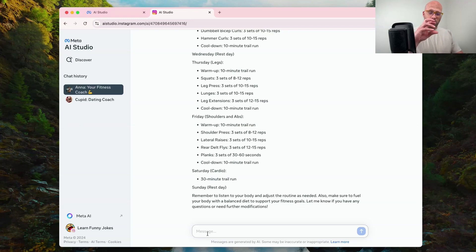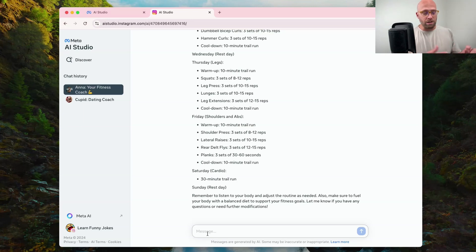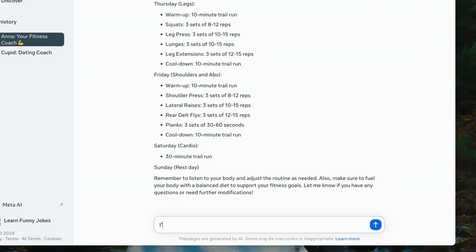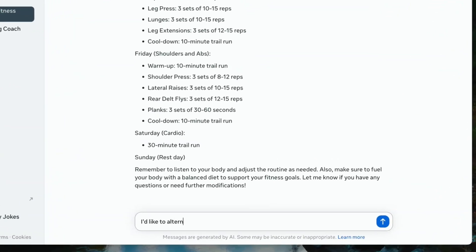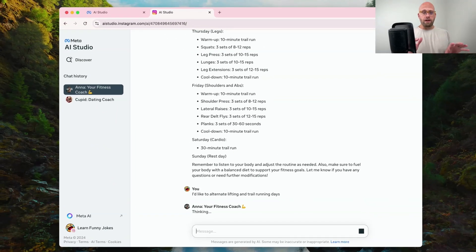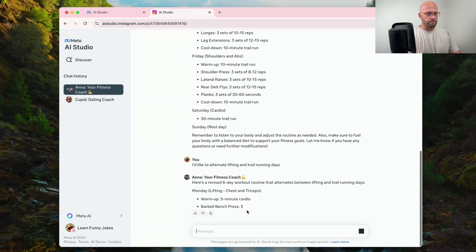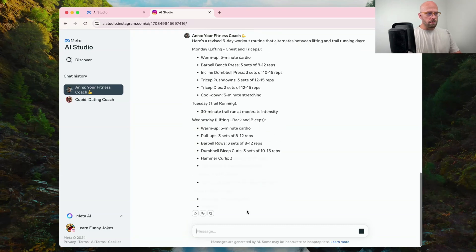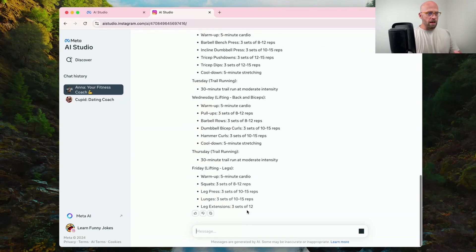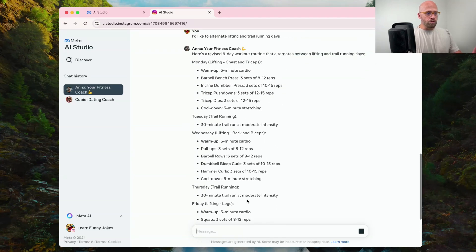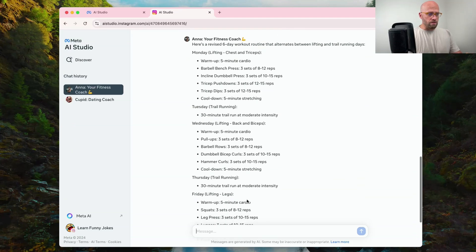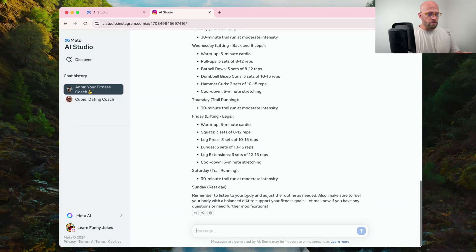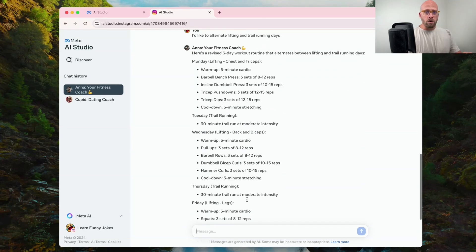I want to try and tune this and see if we can get something like we did with the dating coach where it will listen. I'd like to alternate lifting and trail running days. Let's see if I get a better result. We've got Monday lifting, Tuesday trail running, Wednesday lifting, Thursday trail running, Friday lifting, trail running, and then a rest day.